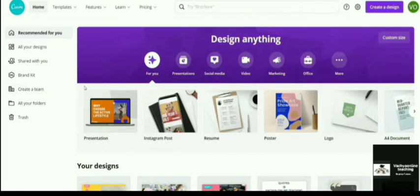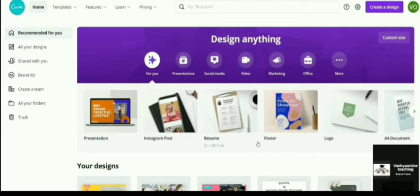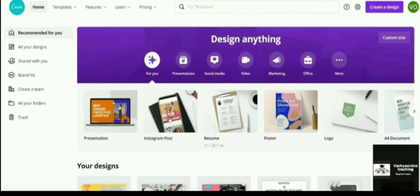So here you can see lot of templates which are default and free to use. Almost 60,000 templates are available in Canva which is absolutely free to use.